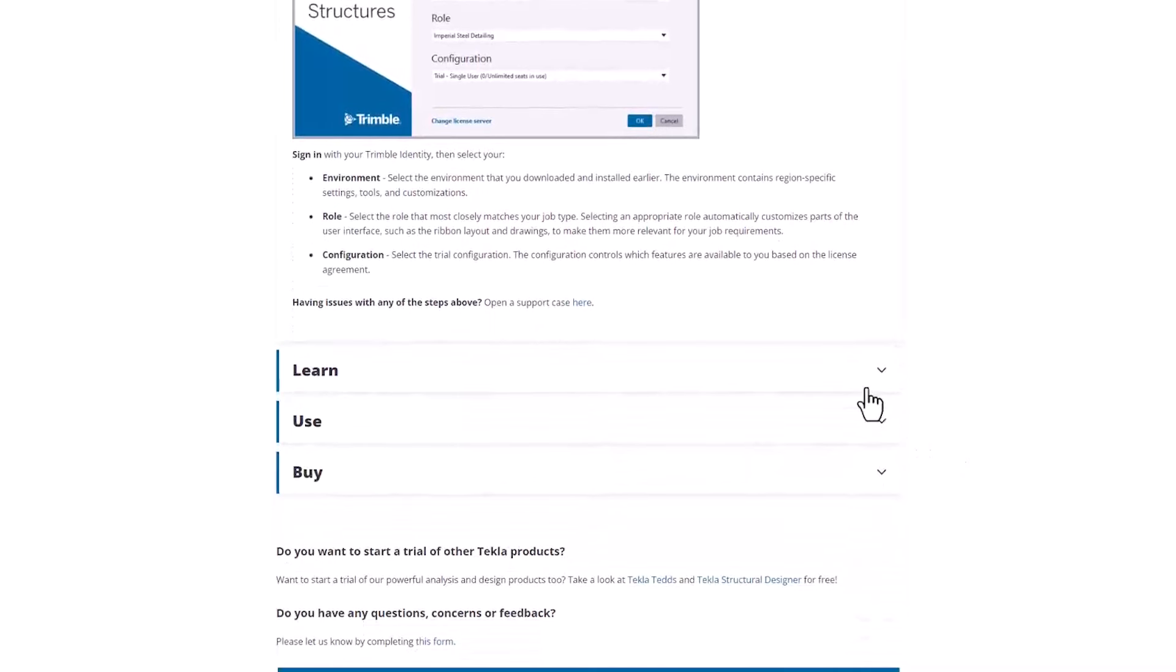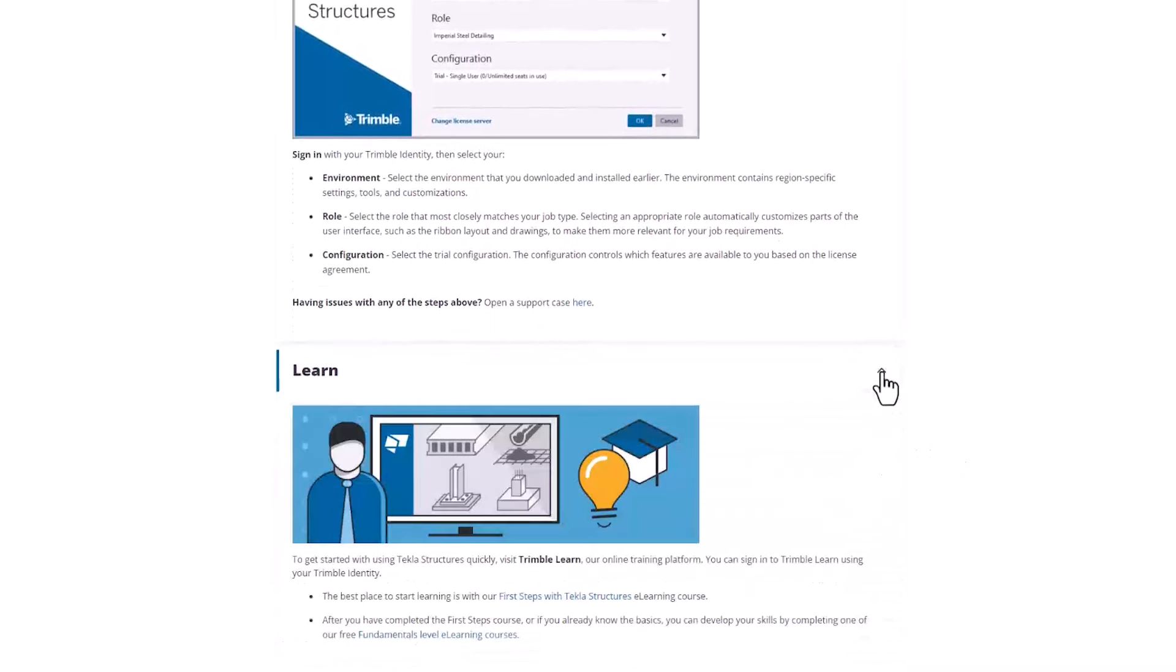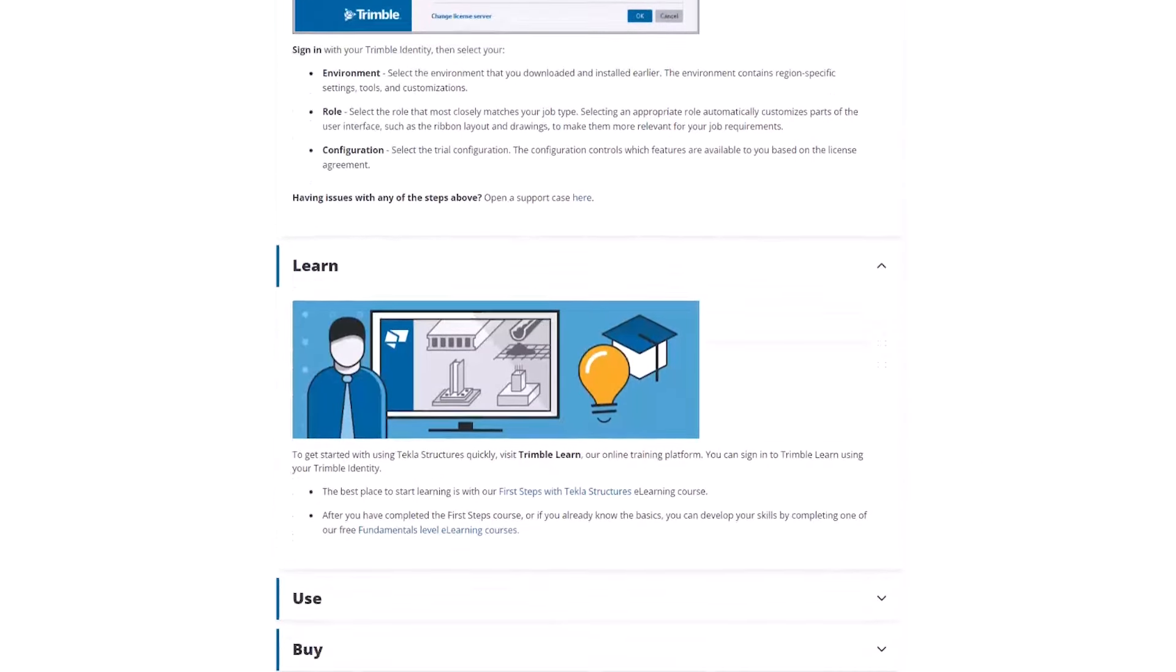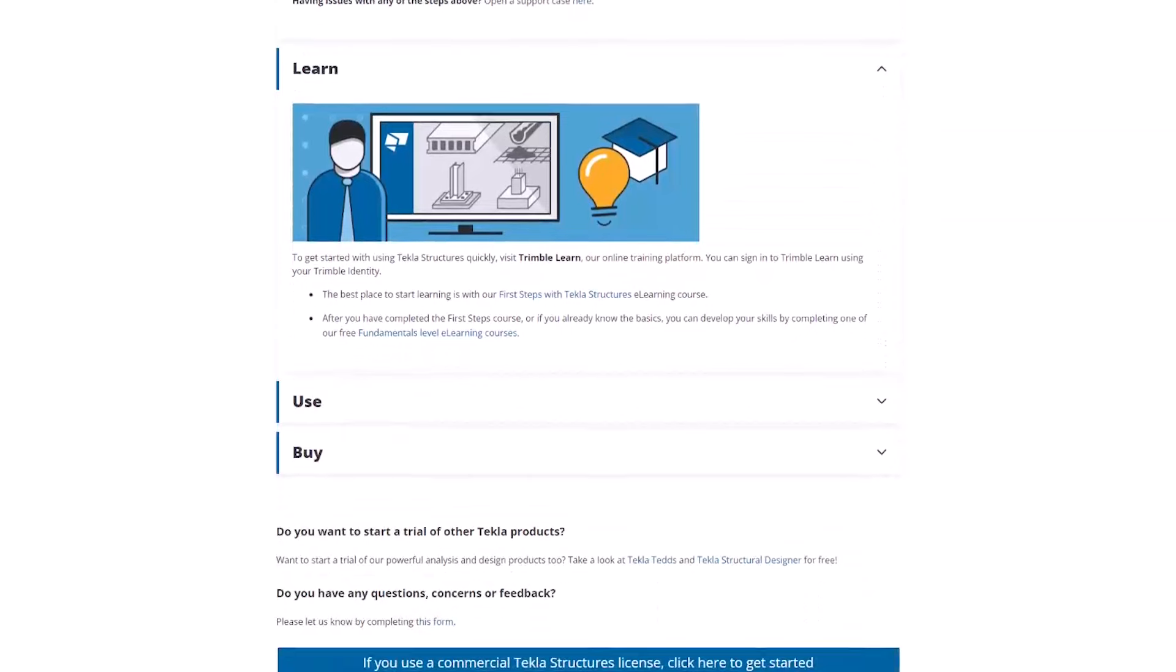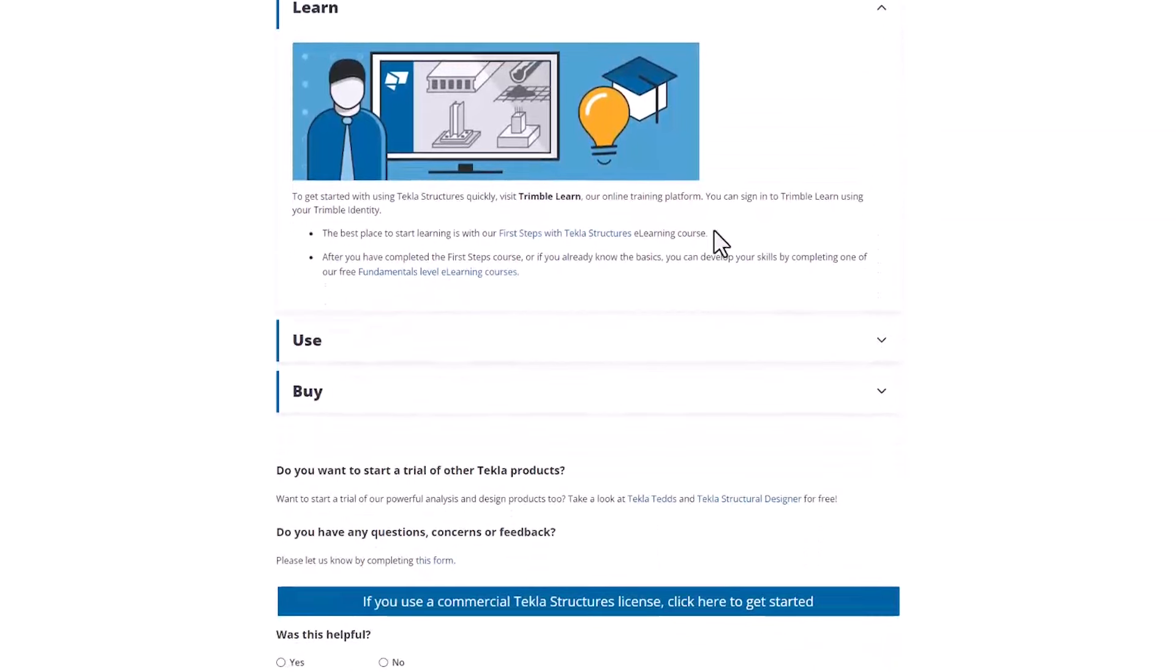The e-learning for Tekla Structures is free. You can register for that with your Trimble ID and then get started straight away with the trial. If you do want to progress further with the license and with training, then we do have options available for what we call the intermediate training. This is a training course that we host online and details can be sent out if you need more information on that further down the line.